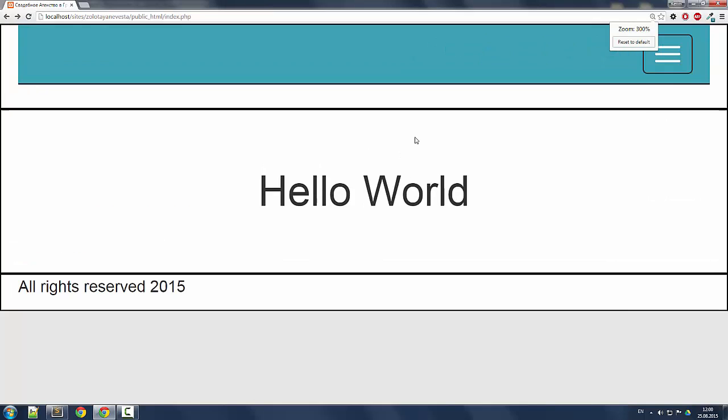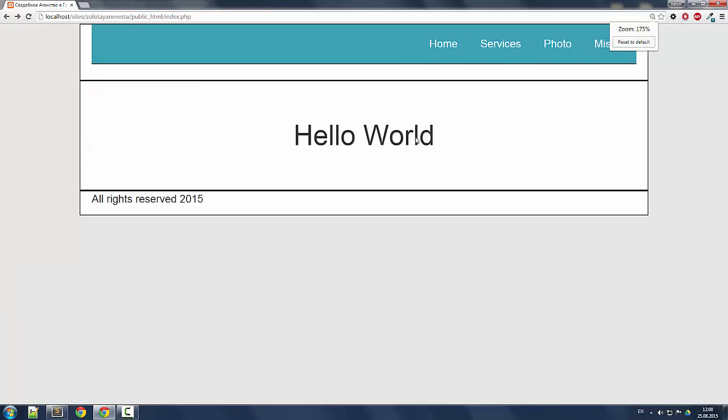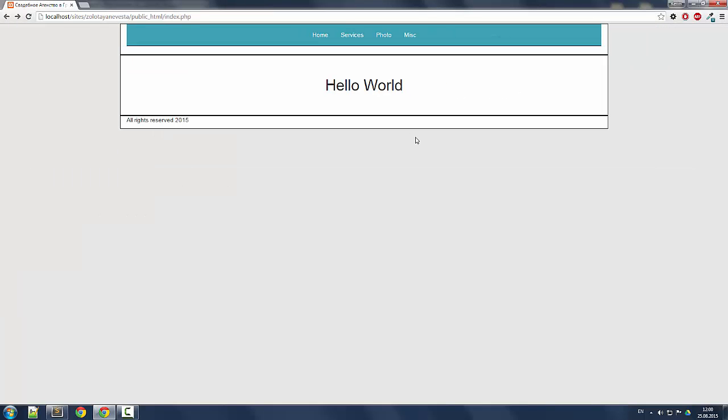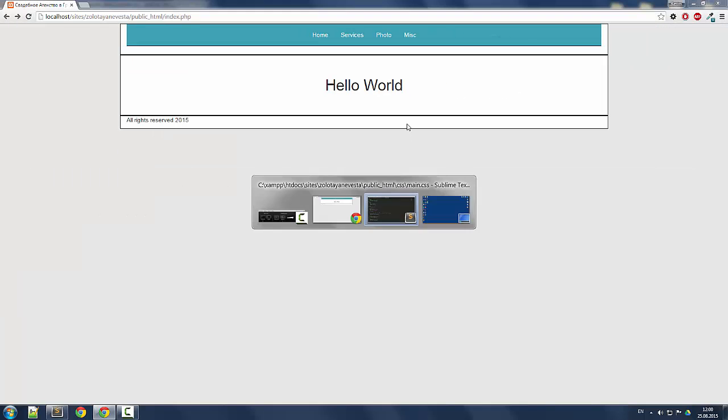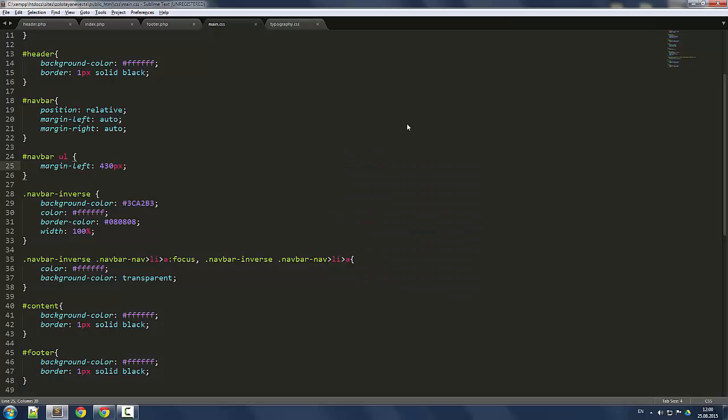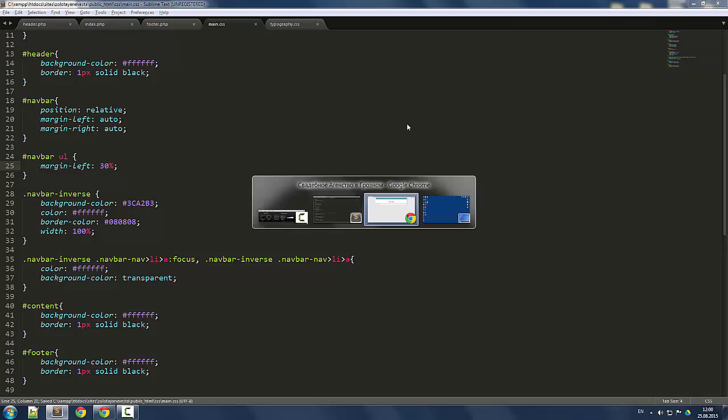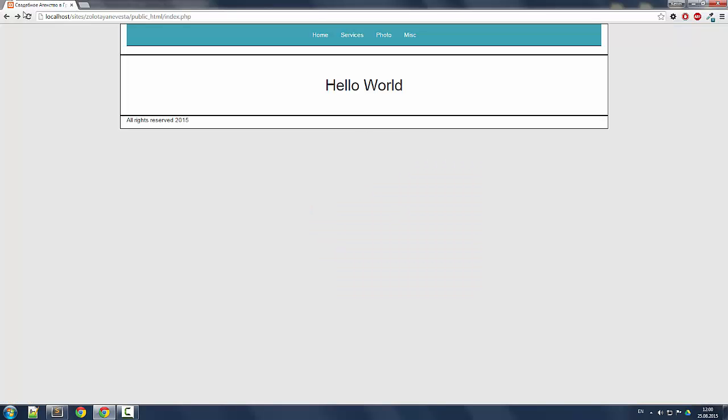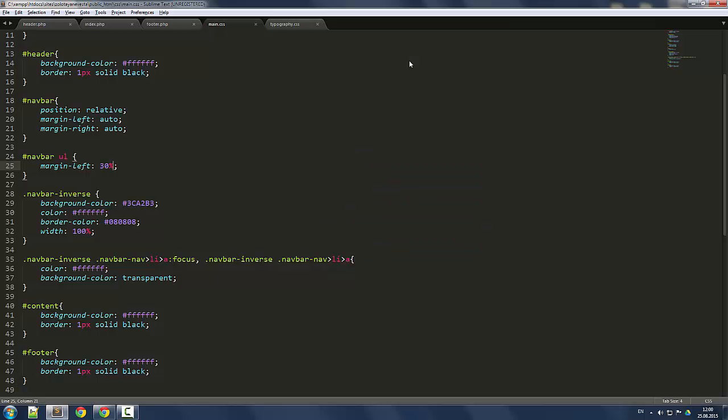So what we can do instead is to use the percent unit instead of the pixels. Let's say we want this to be 30 percent, and let's refresh the page. What happens? Let's add a little bit more.